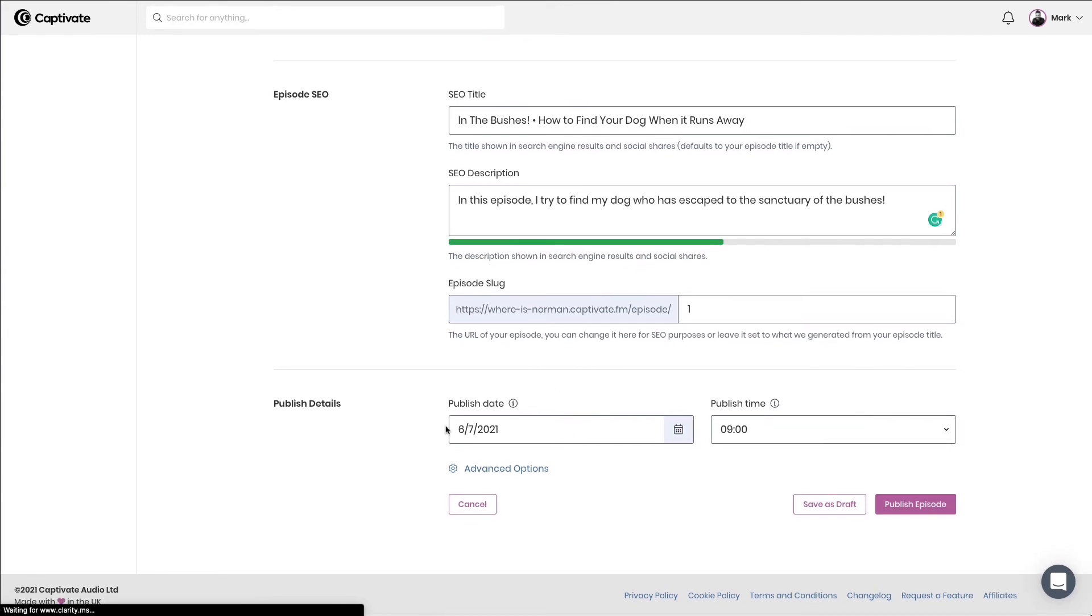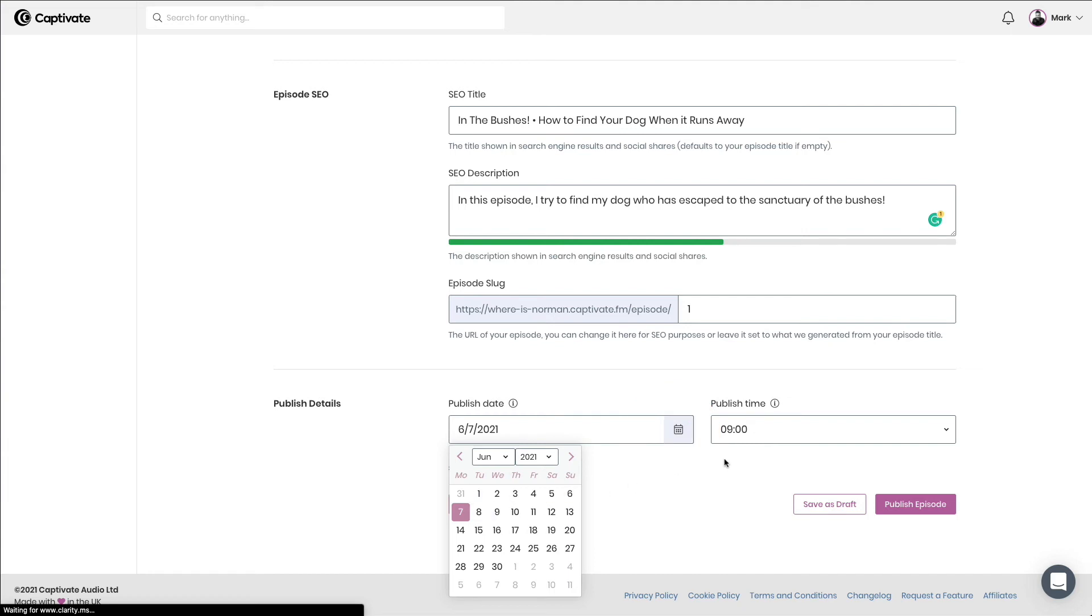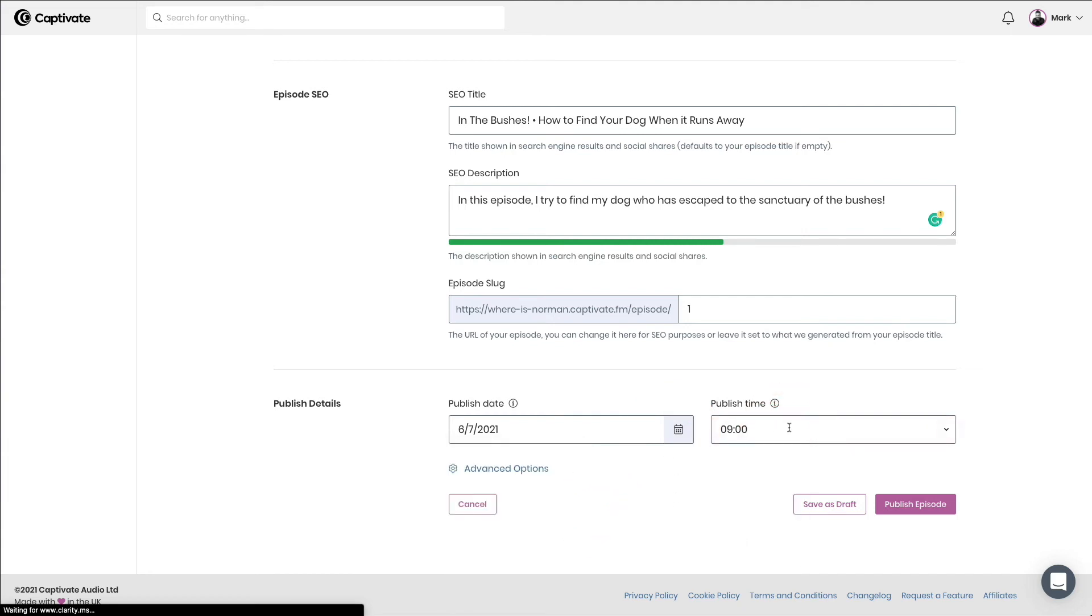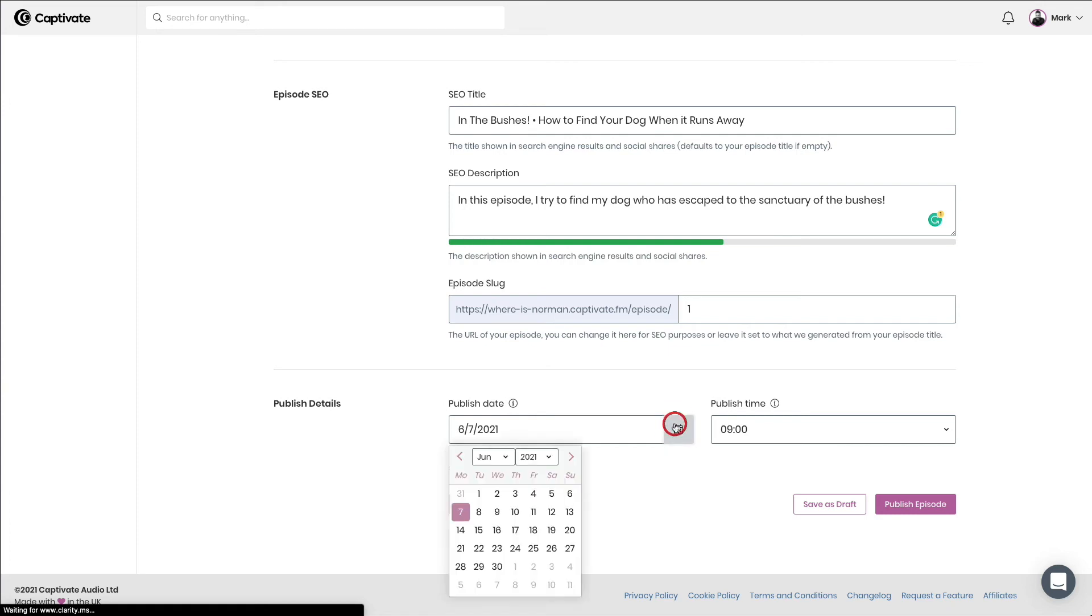And then I can choose the publish date and the publish time using a calendar and a very simple time picker. Now, the publish time is set automatically depending on the default publish time set in your show settings. So unless you want to change that, that will always be the default time that you have previously set. I can backdate an episode to the past or I can future date an episode to schedule that episode for the future.